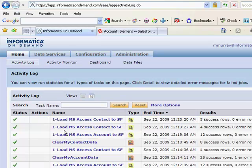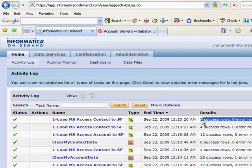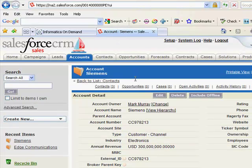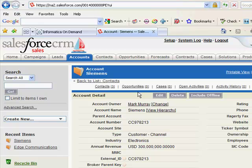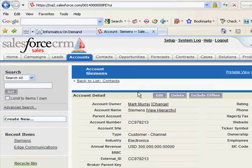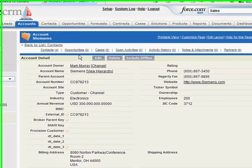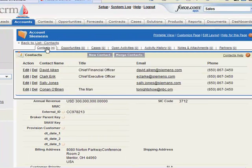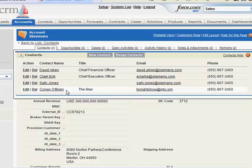Our task has completed running and we can see we now have five records from New York. We'll take a look at our account record. We'll refresh it. And now we'll see that we have four contacts, one of them being Conan O'Brien.